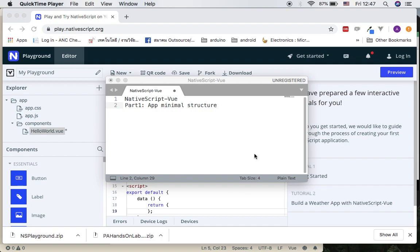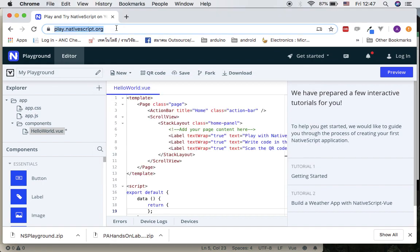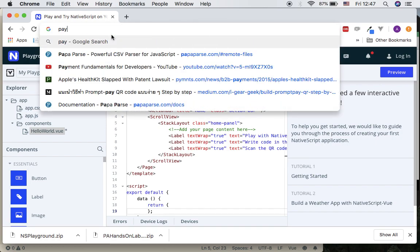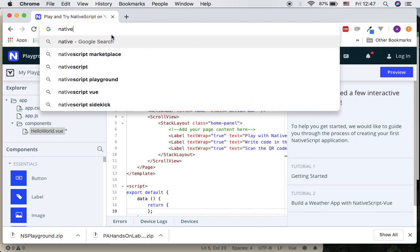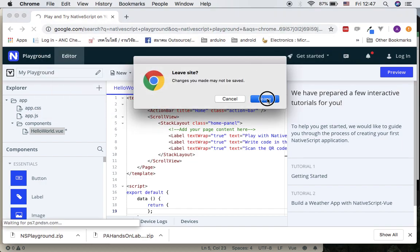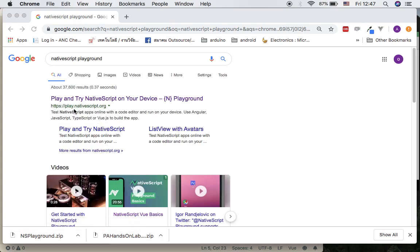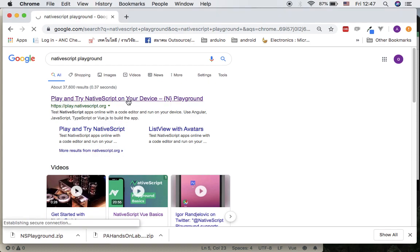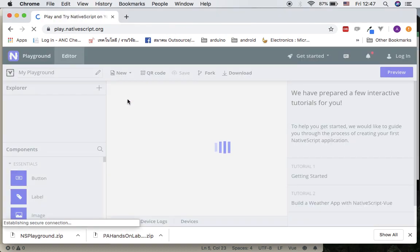Hello everyone, welcome back for another video tutorial. For this video set we are going to start with NativeScript Vue and part number one talking about app minimal structure. The first thing we want to do today is to introduce how to use Playgrounds. Go ahead and type in 'NativeScript playground' and it's going to navigate us to play.nativescript.org, so click on it.